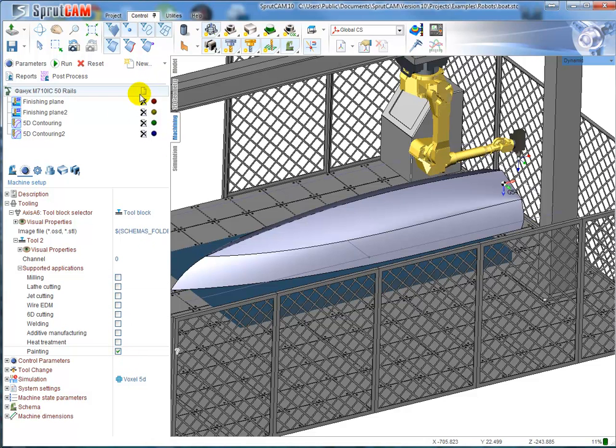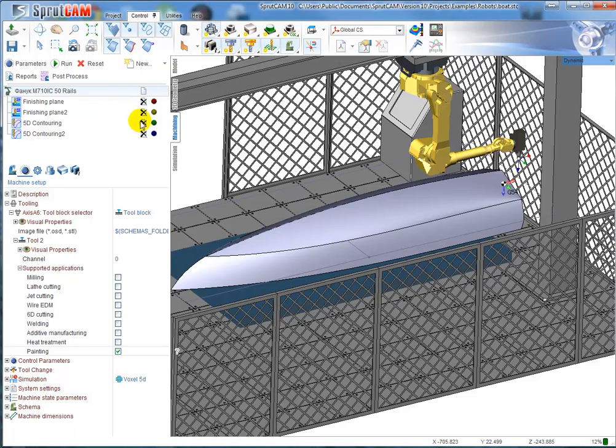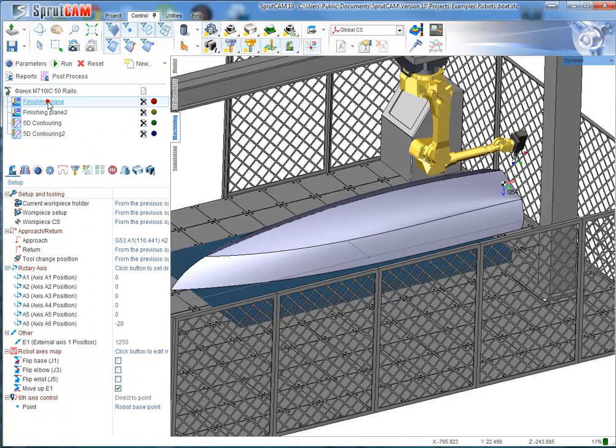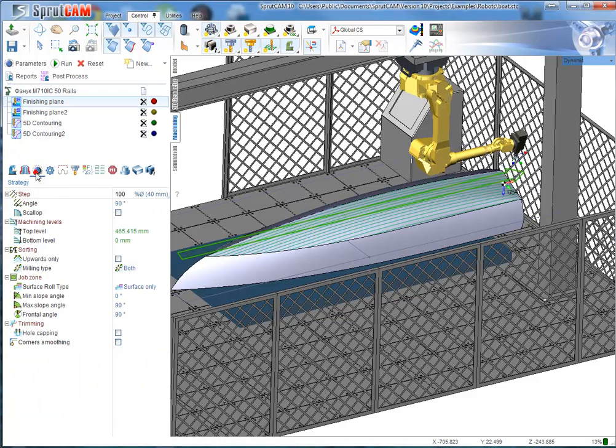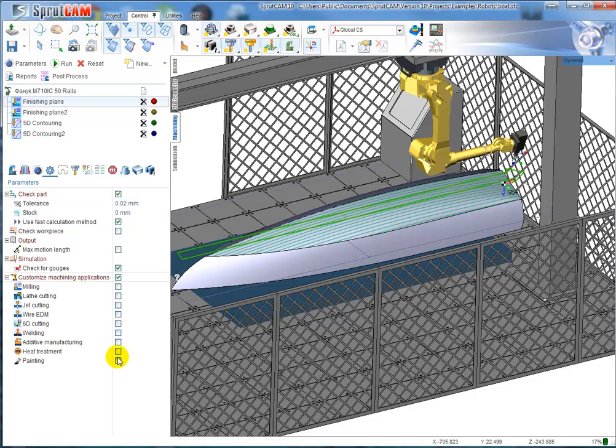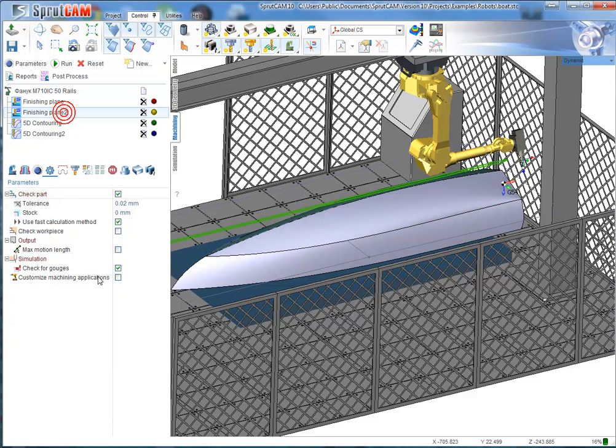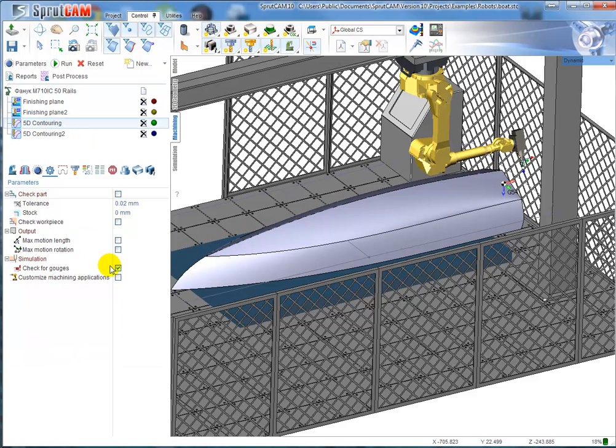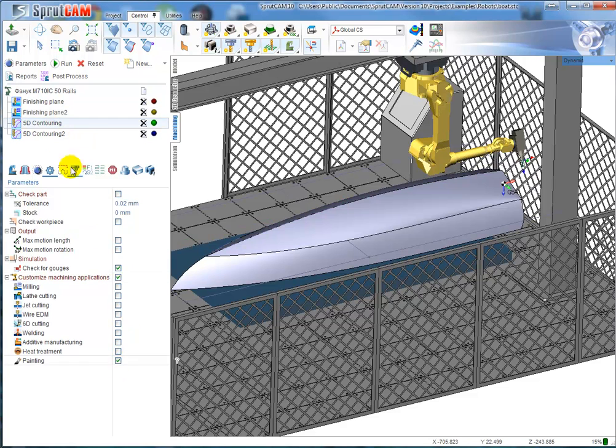After that, all operations are unavailable because they're milling operations. The next step is to switch my operations and say that they are also painting operations. First, second, third.